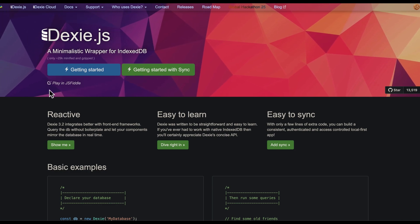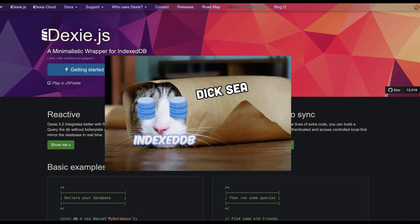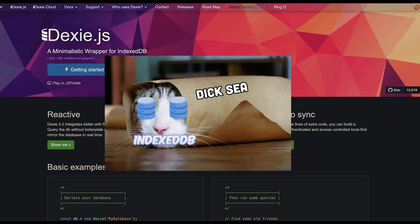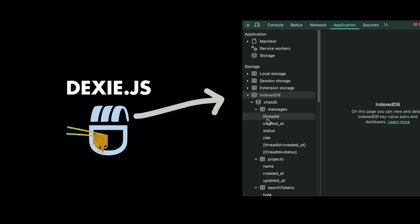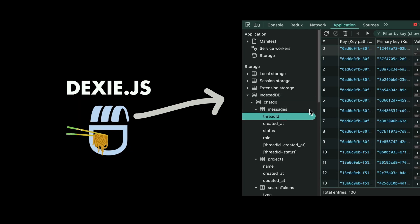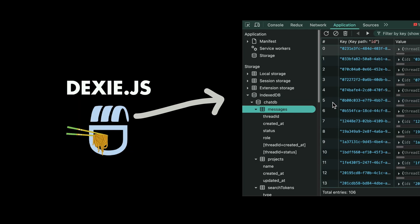Next up we have Dexy.js, or as I like to call it Dixie.js — it's a way to interact with IndexedDB.